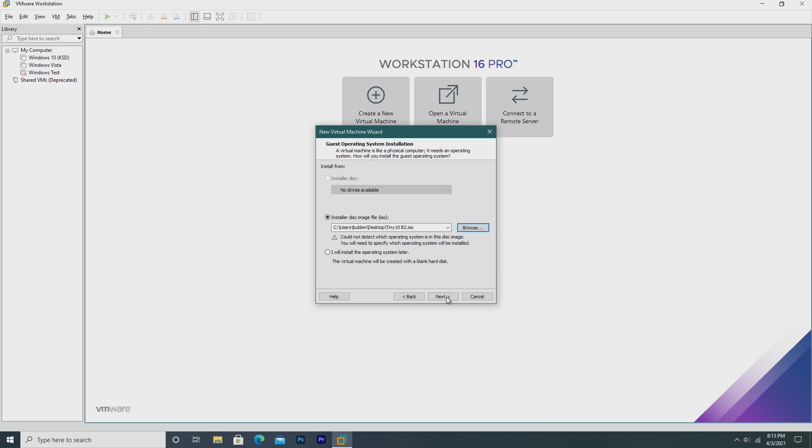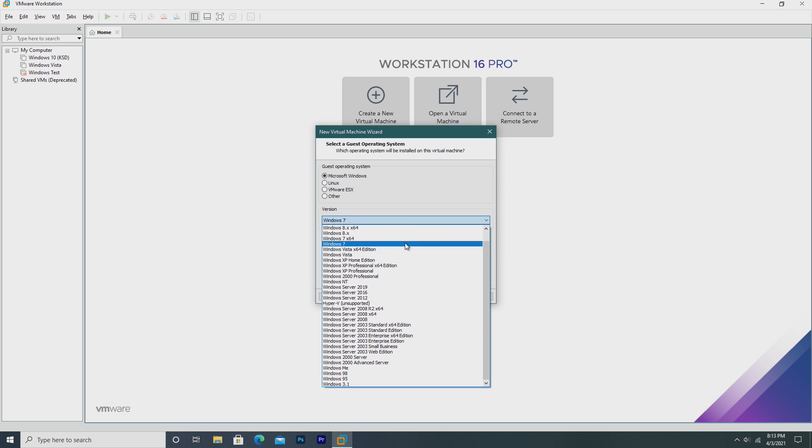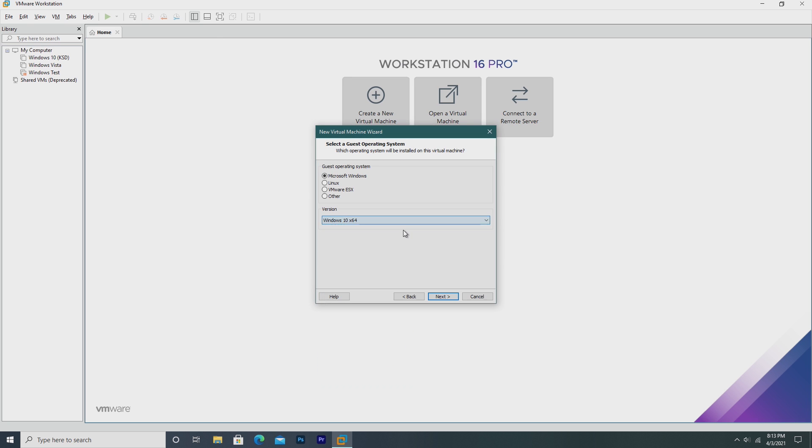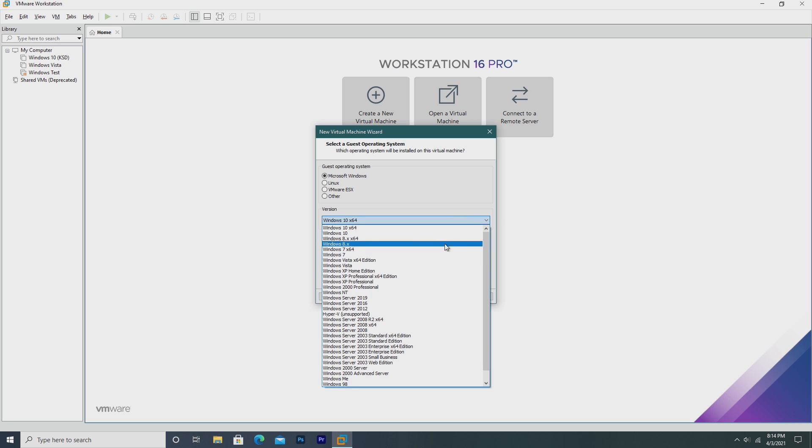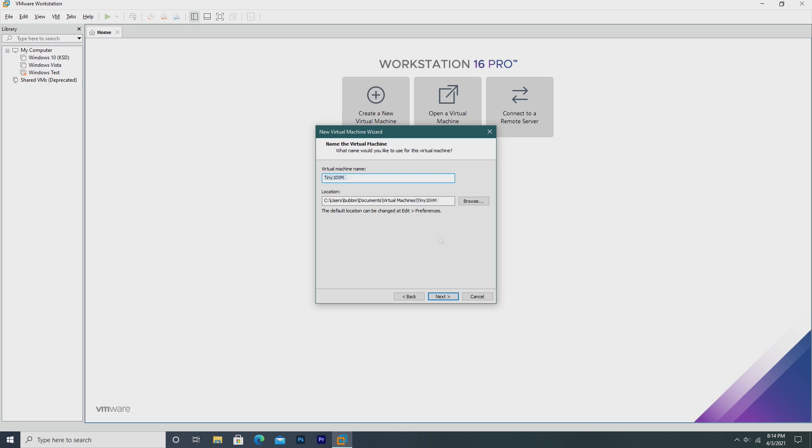First, I have to select the ISO, and now for operating systems, we're not going to pick Windows 10. We can, but if we pick Windows 10, we're going to have to make a new hard drive. Tiny10 does not support NVMe SSDs, which is what Windows 10 is automatically defaulted to. So, for me, I always pick Windows 7. This just creates an SCSI drive, and it works better that way.